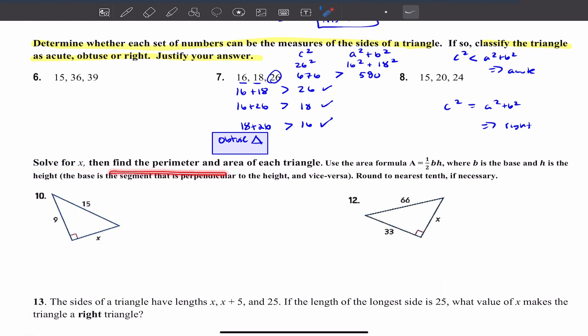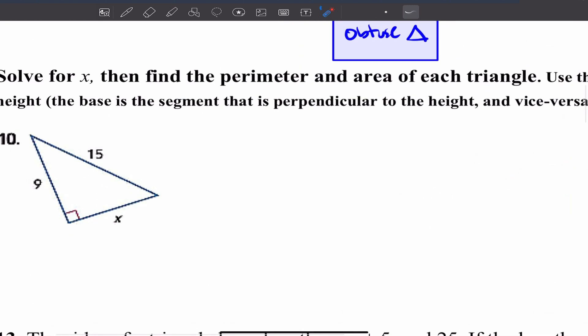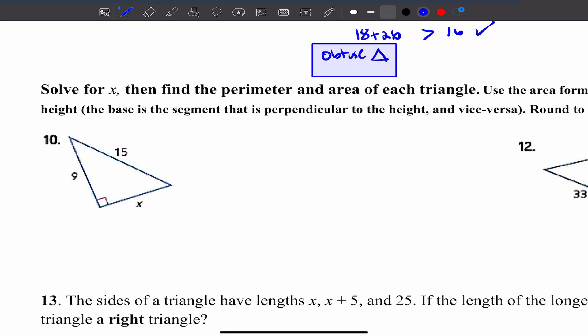Solve for X, then find the perimeter and area of each triangle using A equals one-half base times height, where B is the base and H is the height. The base is the segment perpendicular to the height and vice versa. You can see that this segment is perpendicular to this segment, so those give you your base and height. It doesn't really matter which is which for this problem since you're multiplying — but make sure you know which side is the hypotenuse.